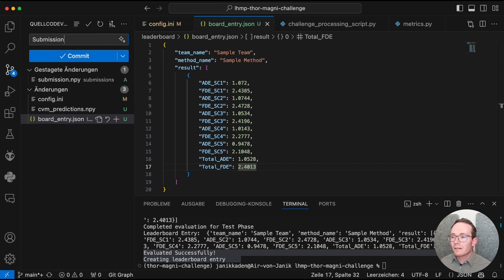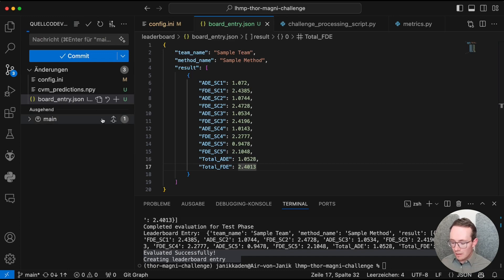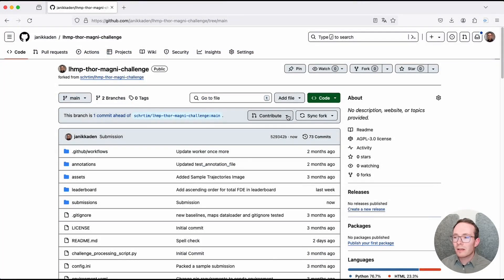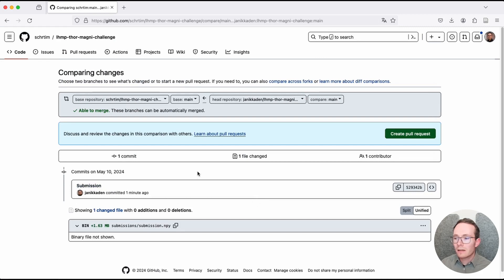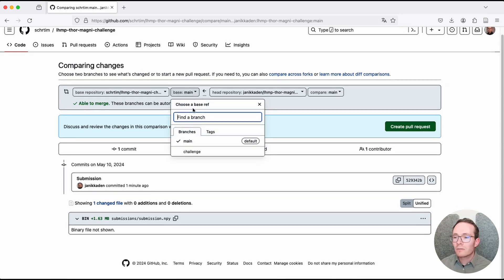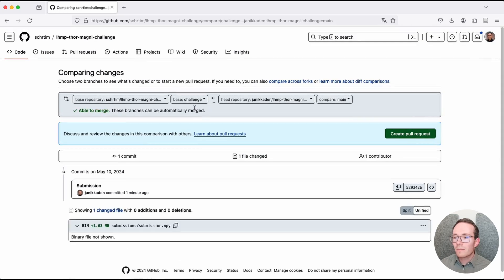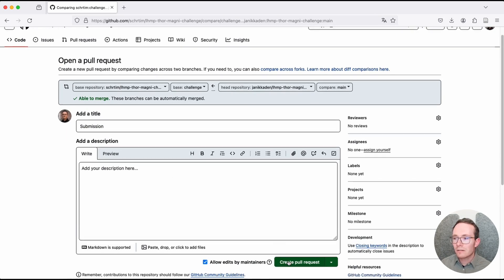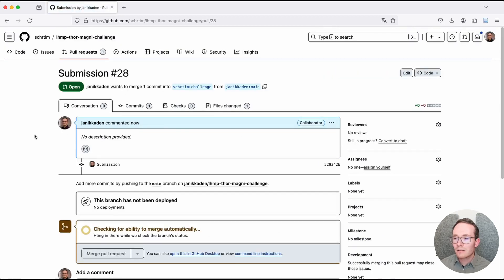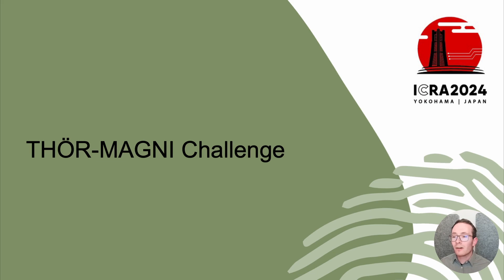Now I can commit the submission.npy file and push it to my fork. Looking at my forked repository on github.com, I use the contribute function to open a pull request to the challenge repository. I can see that only one file has changed — the submission.npy file. It is important to select the challenge branch inside the original base repository. Now I can create the pull request, add a title, and submit. I hope that you are now interested in participating in our challenge, and thank you for listening.